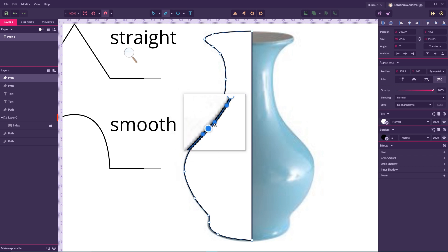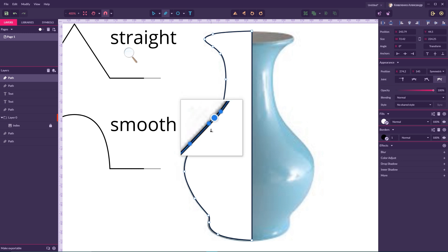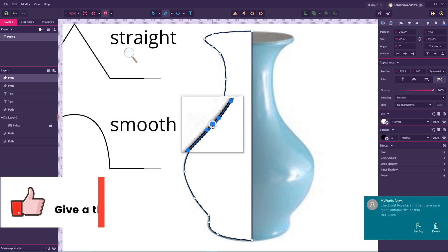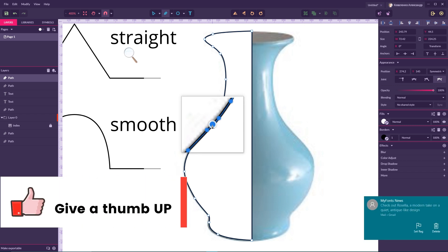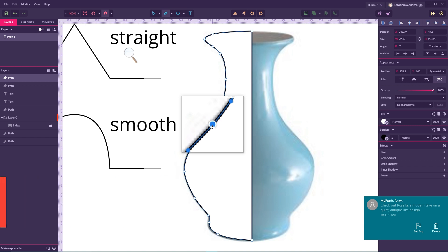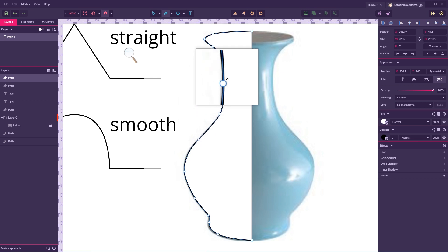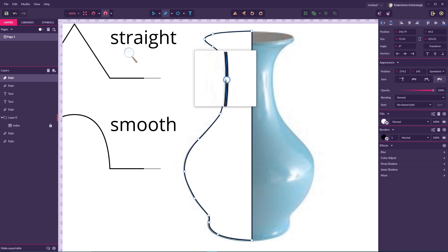To delete an anchor point in Gravit Designer, hover over the anchor point — the cursor changes to show a tiny arrow. First, delete the direction handles of that anchor point, then the cursor changes to a minus sign and you can delete the anchor point itself. So the process is: delete direction handles first, then delete the anchor point.